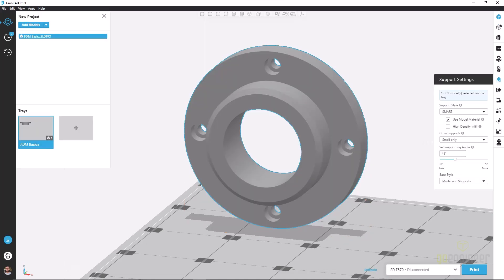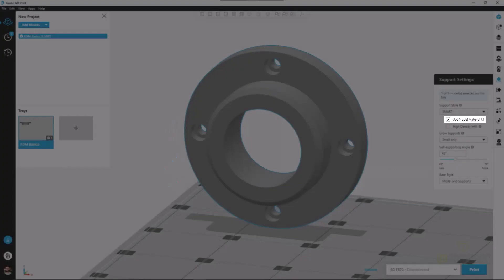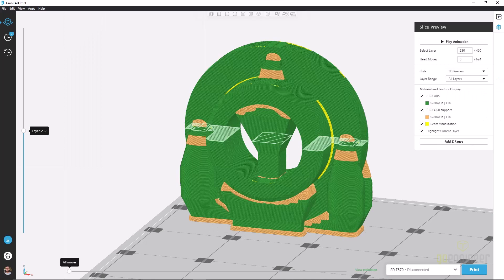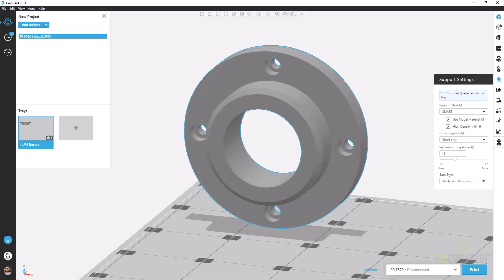The next option in the support settings tab is use model material. This will use our model material as a support structure, and we can see that in this slice preview. It's a very sparse toolpath, not using a lot of model material, and wherever we contact our part, we're still going to have a few layers of support material. This can make breaking away the support structures pretty easy and give a little bit more rigidity to the print.